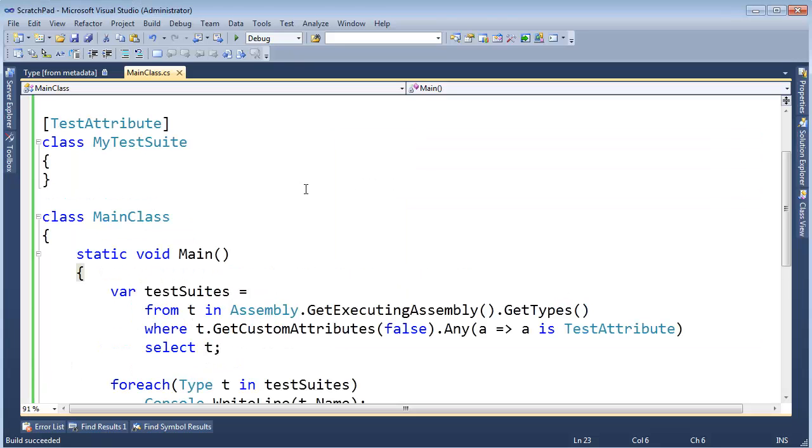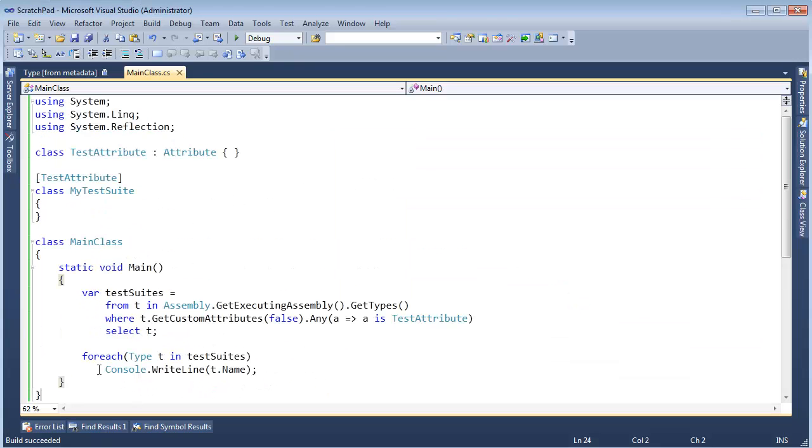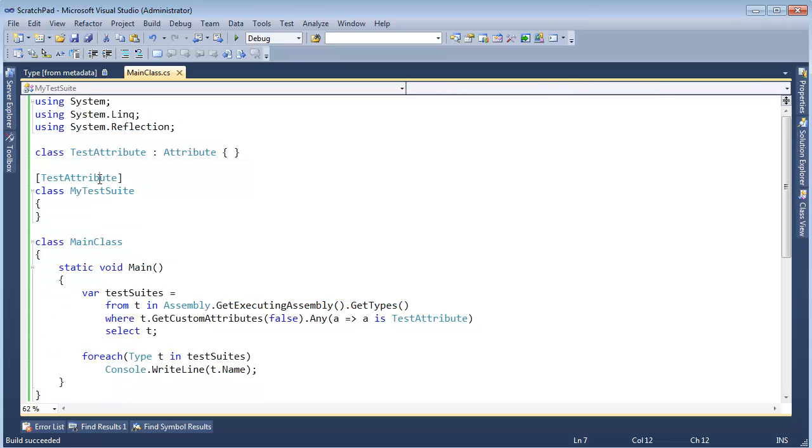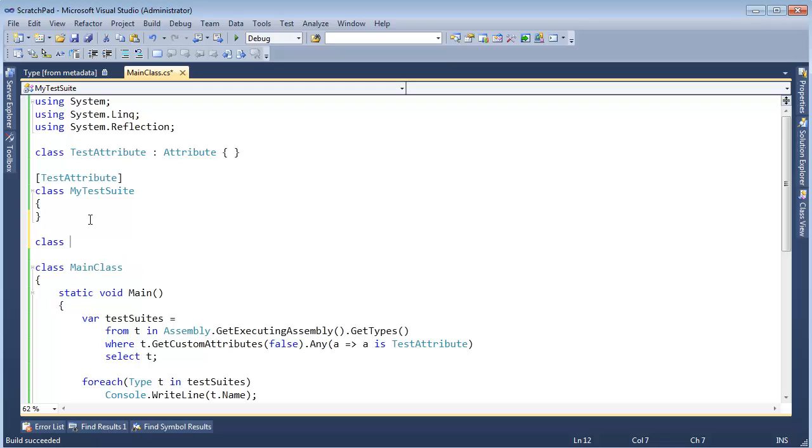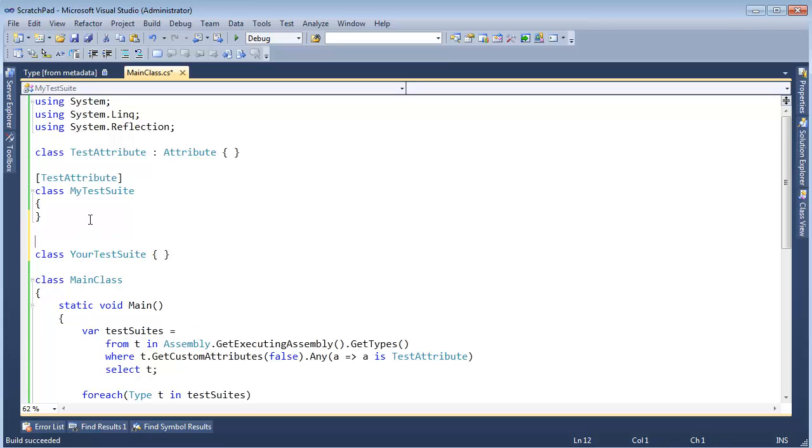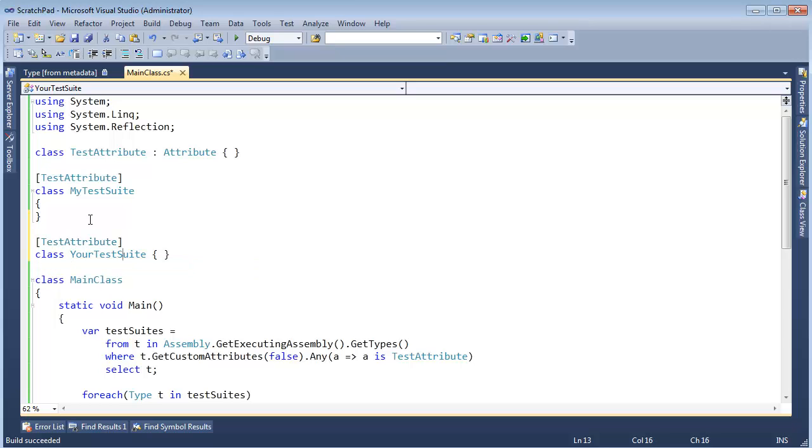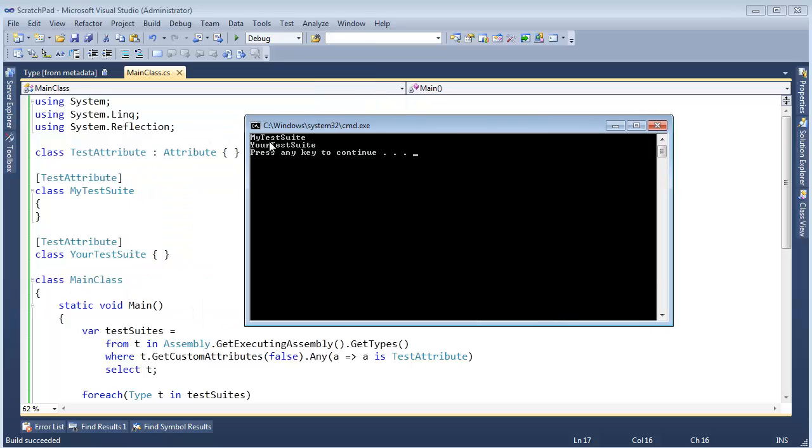And this will work for any type inside of our assembly that has the test attribute on it. I'm not limited to just this. So I could make a class and call it YourTestSuite. And we'll just put the curlies up there. TestAttribute. Look at me. TestAttribute. And then run it again. And now we see MyTestSuite and YourTestSuite. So there you go.